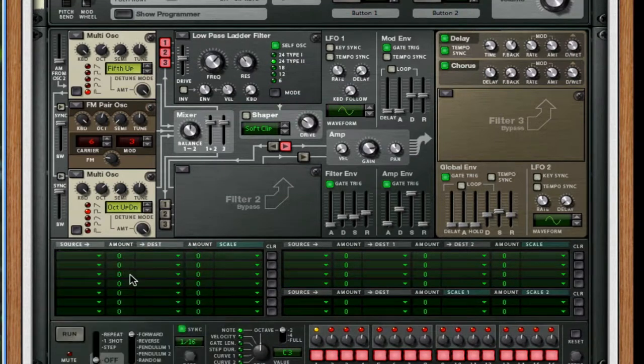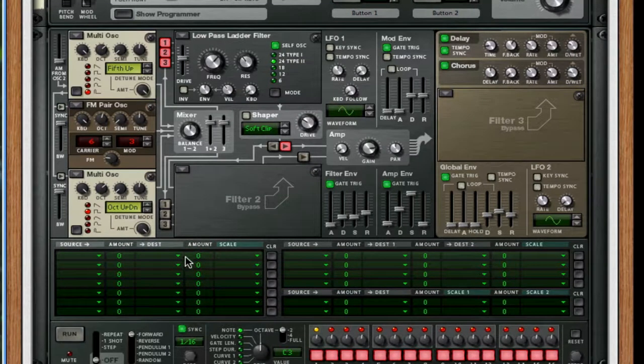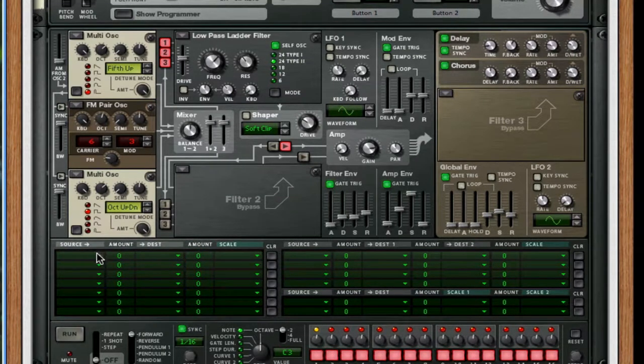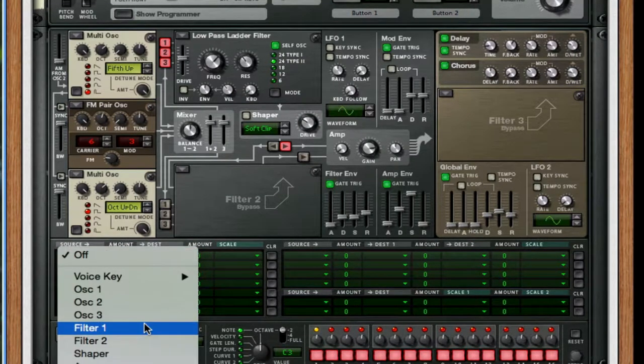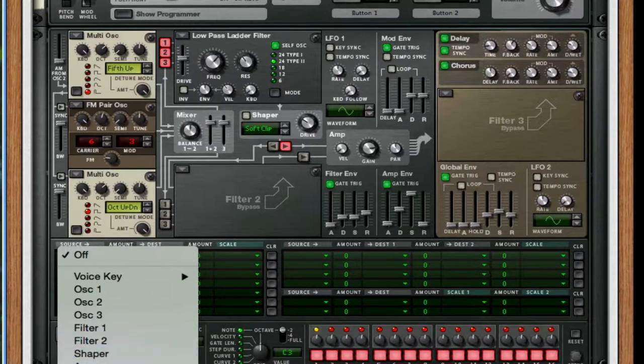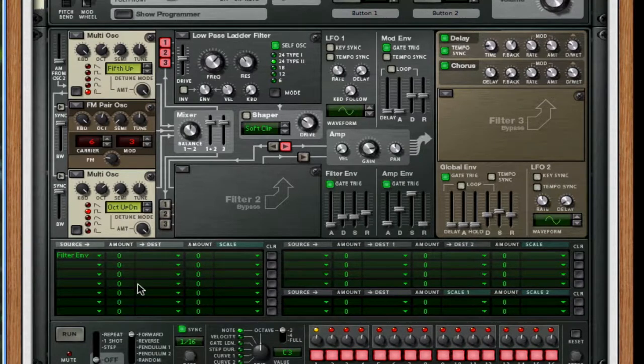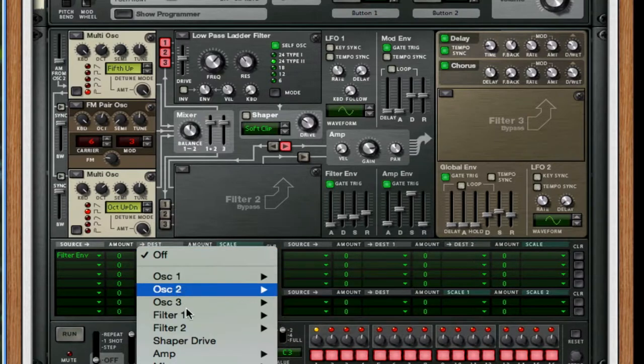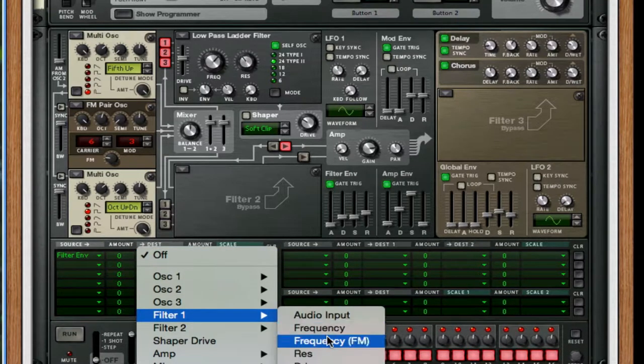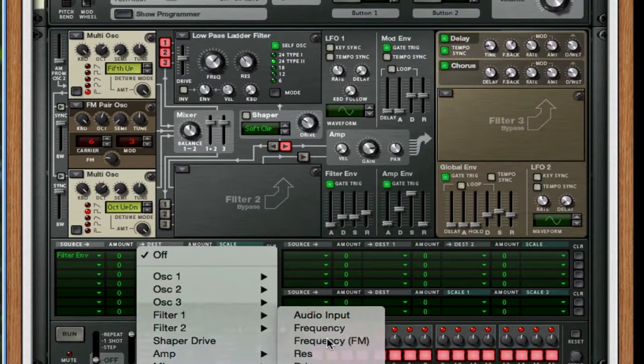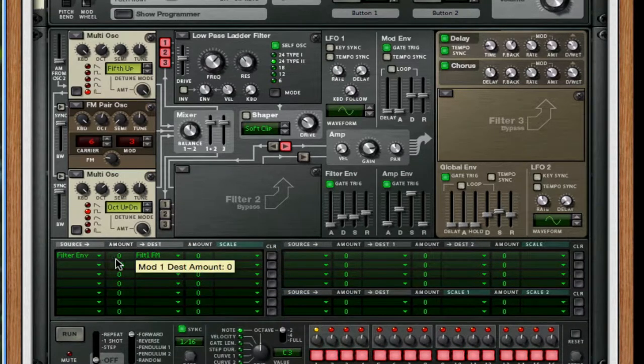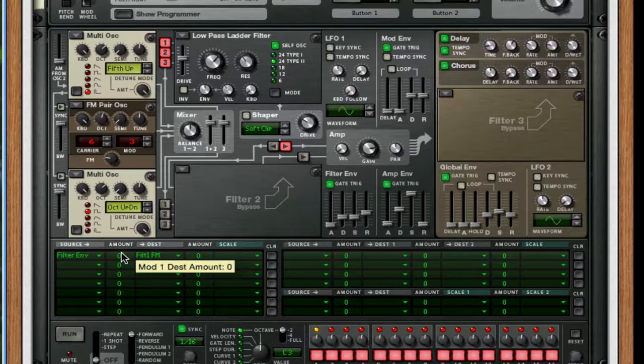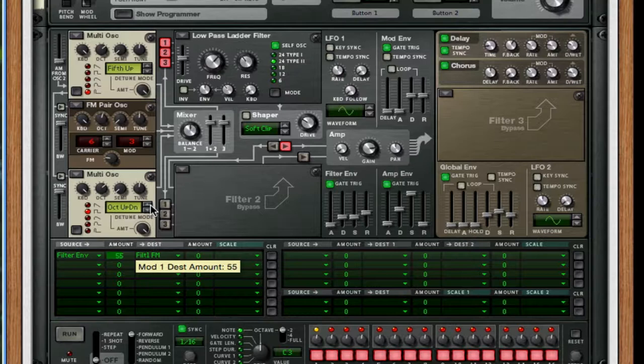For our mod bus, this is the last part of the synth. We go down to the mod bus. We choose filter envelope. For the destination needs to be filter 1 frequency modulation. Set this to 55. I'll play a few keys so that way you notice the difference. It gets a little bit sharper.